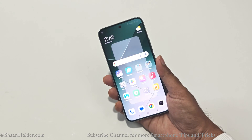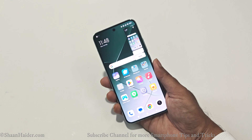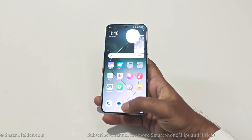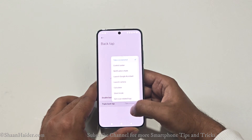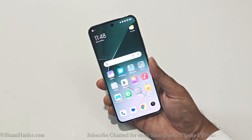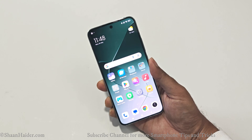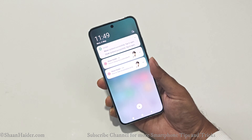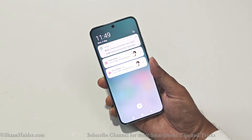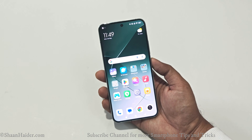Let's give it a try from the home screen. If I double tap, the calculator is launched, and if I triple tap, a screenshot is captured — it's working perfectly. Now let's change double back tap to silent mode and triple back tap to the notification shade. Silent mode turns on and off with double tap, and the notification shade opens with triple tap.